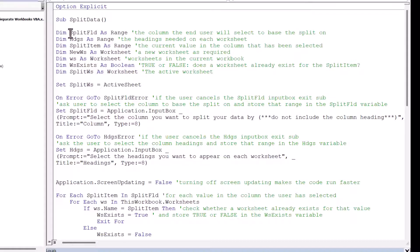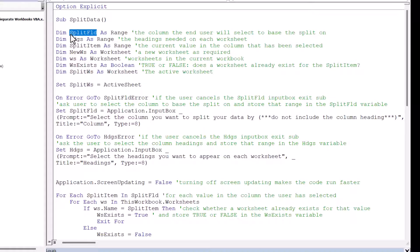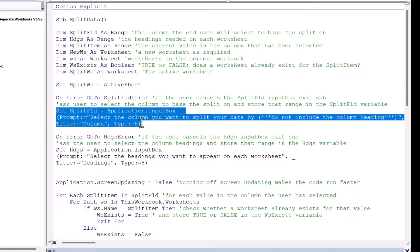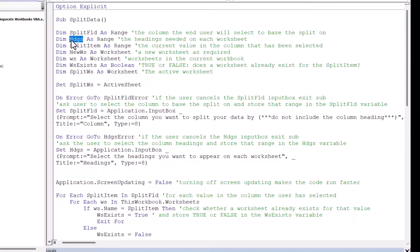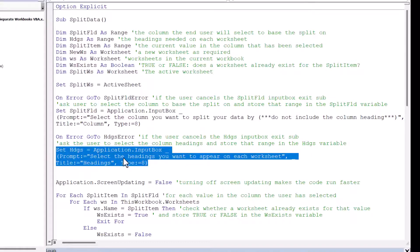So my first variable is called Split Field, and that's the column the end user will select to base the split on. So the first input box that appears stores the range that the user selects within this variable. And you can actually see that down here. This is the input box that's first shown when we run the macro. And then I also get the user to select the headings. So this is what this variable is used for.